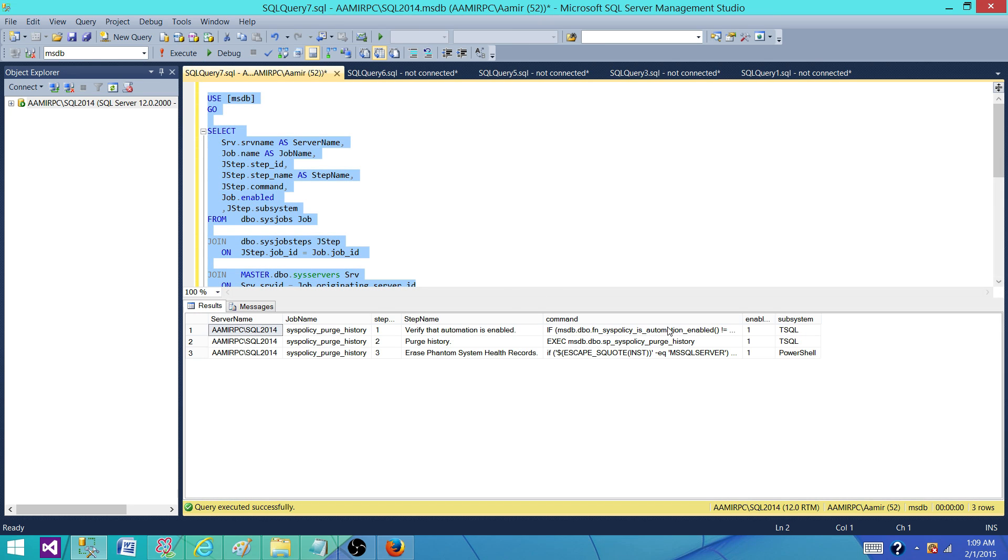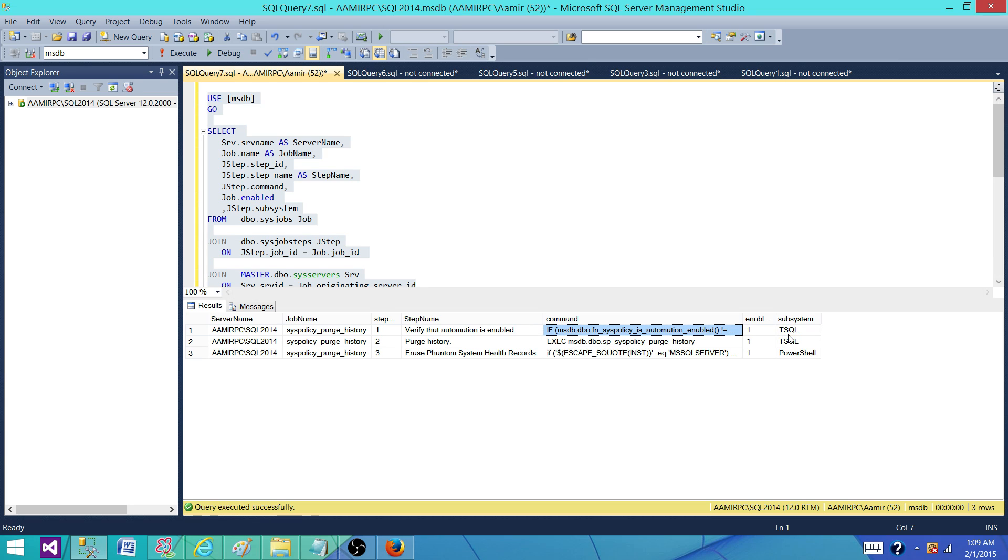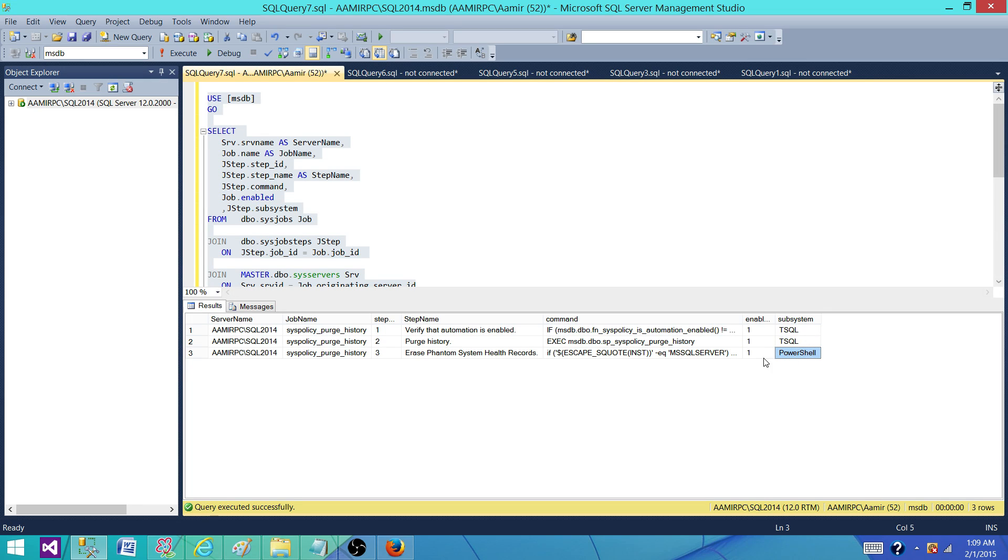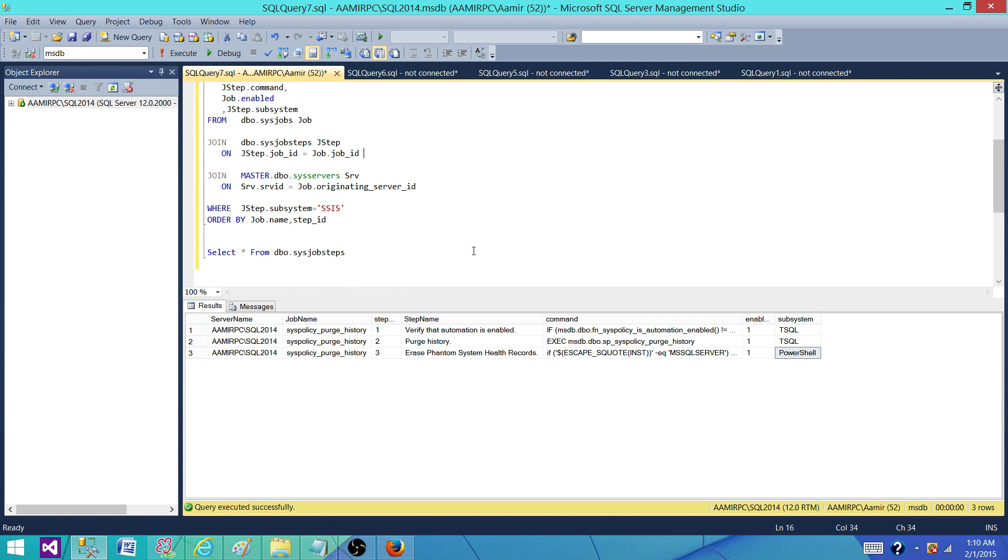So if you can see here in the subsystem, we get T-SQL. So this job step is using T-SQL, that's why it is shown as T-SQL. And if this is using PowerShell, it will be shown as PowerShell. I do not have any job created, that's why it is not showing me SSIS.